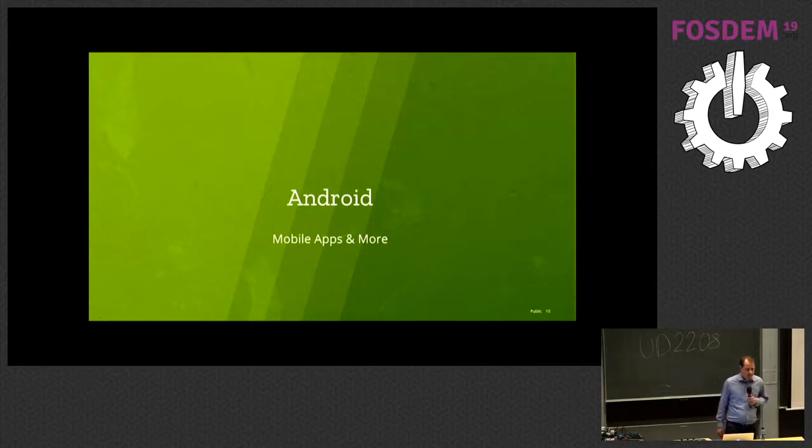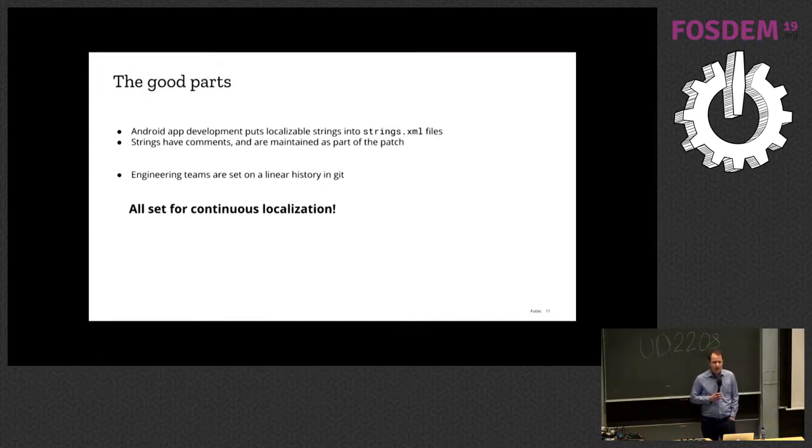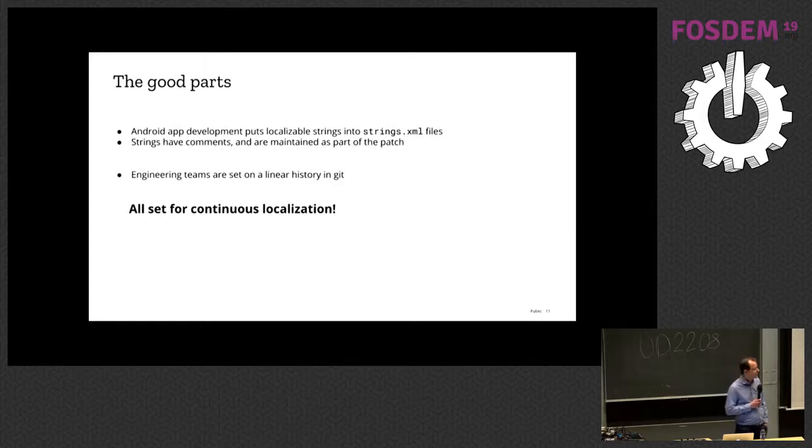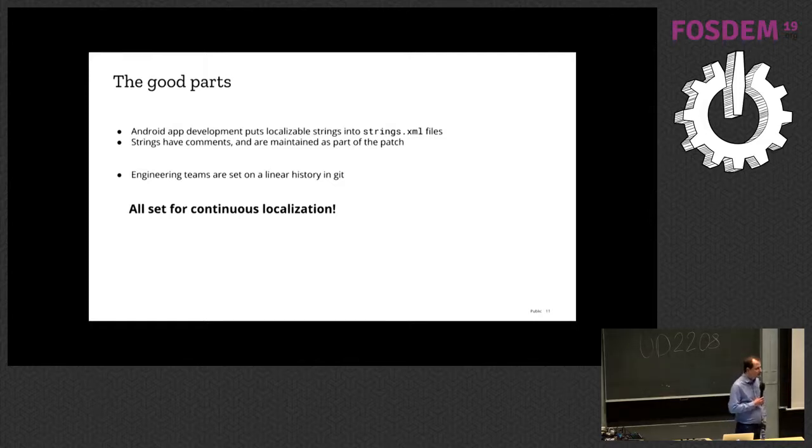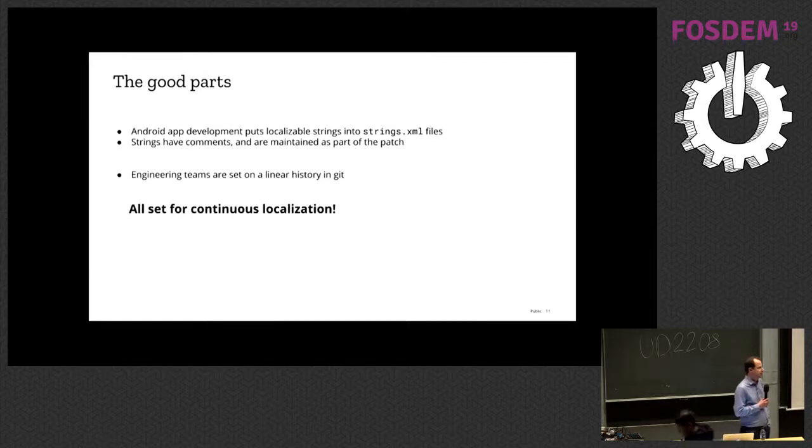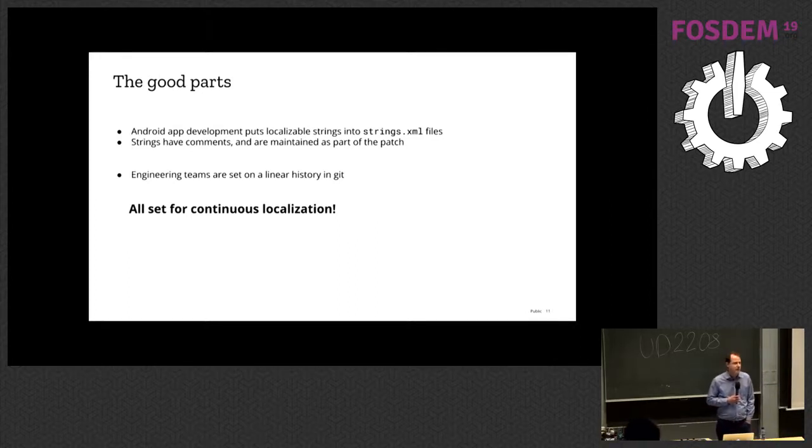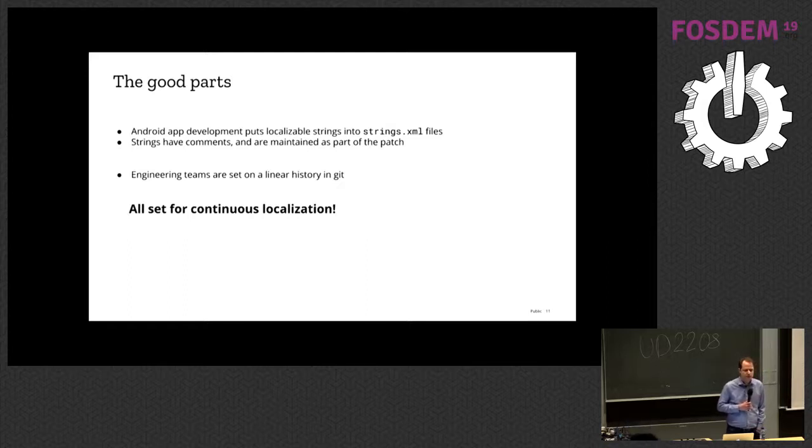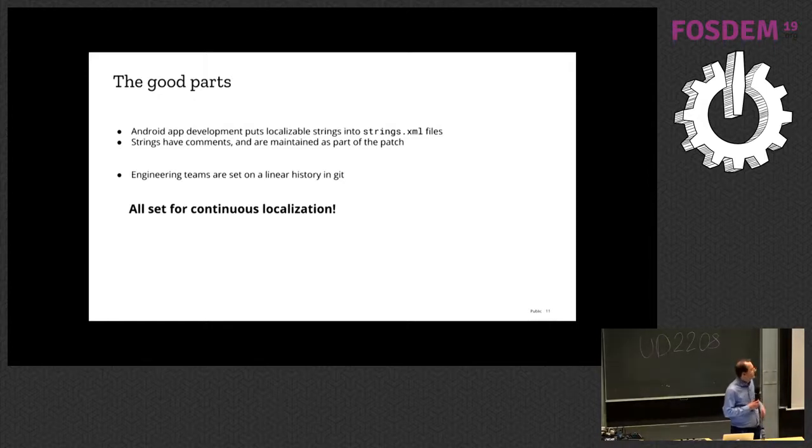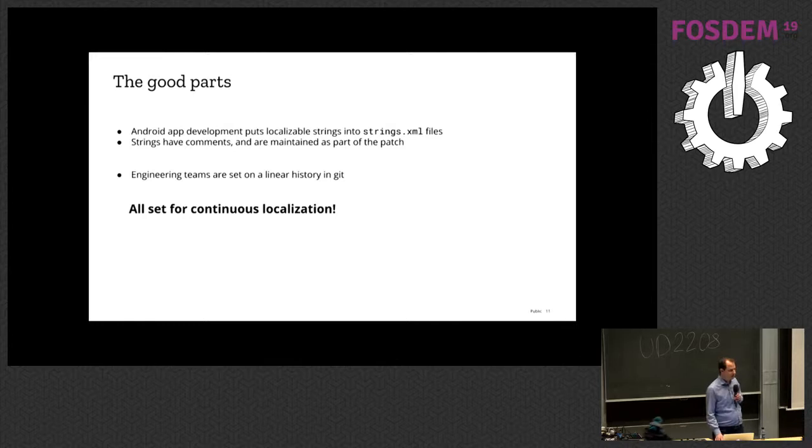Onwards to Android. There are a couple of good parts about Android. The localizable strings are actually already in an externalized file called strings.xml. The strings have comments. That's nice. They're reviewed as part of the code review. They have proper ordering. Also the engineering teams around our Android applications decided to use linear Git history and no merge commits. So that's also easy to convert. So that's all set for continuous localization.